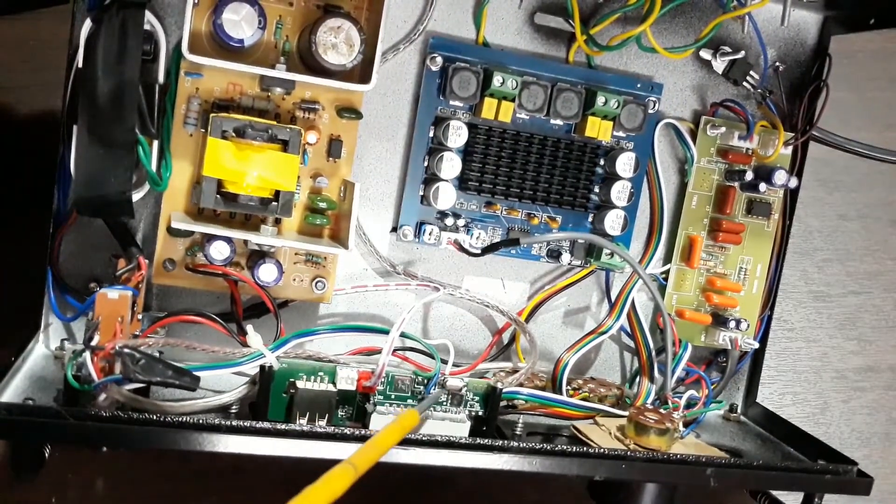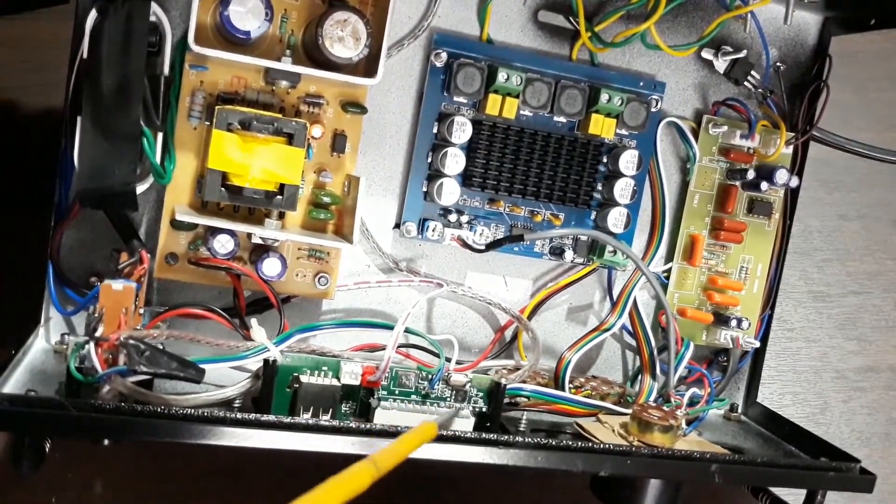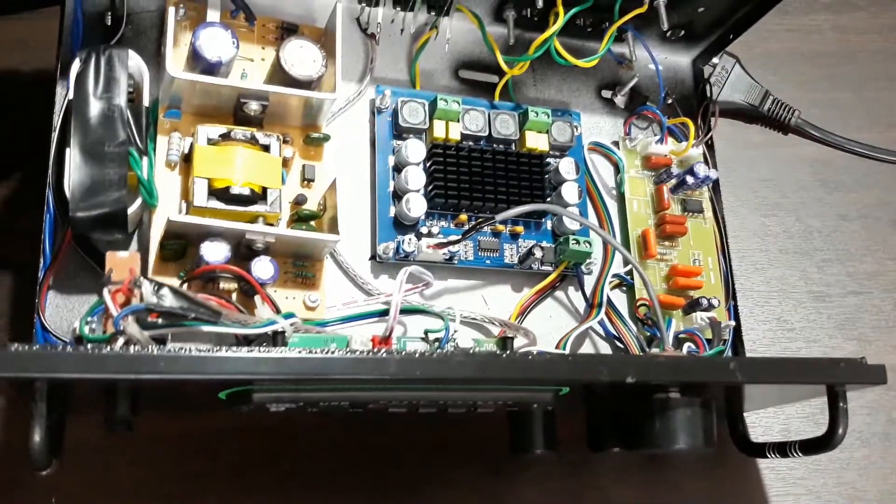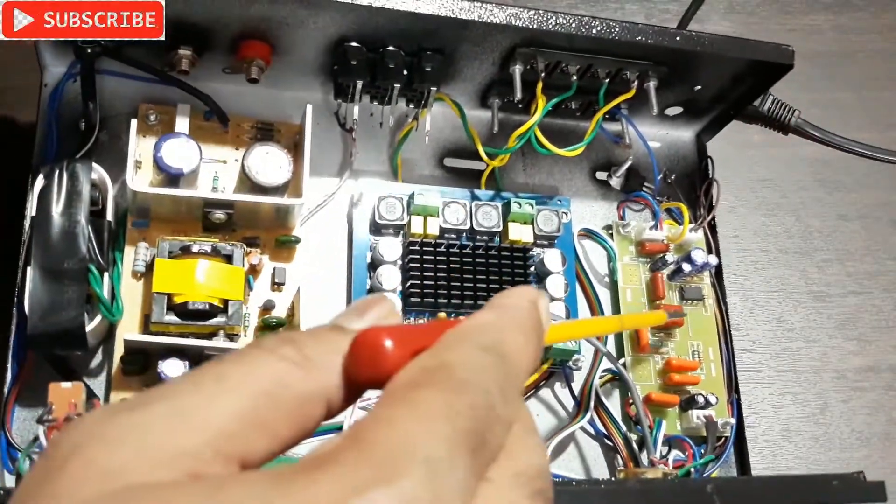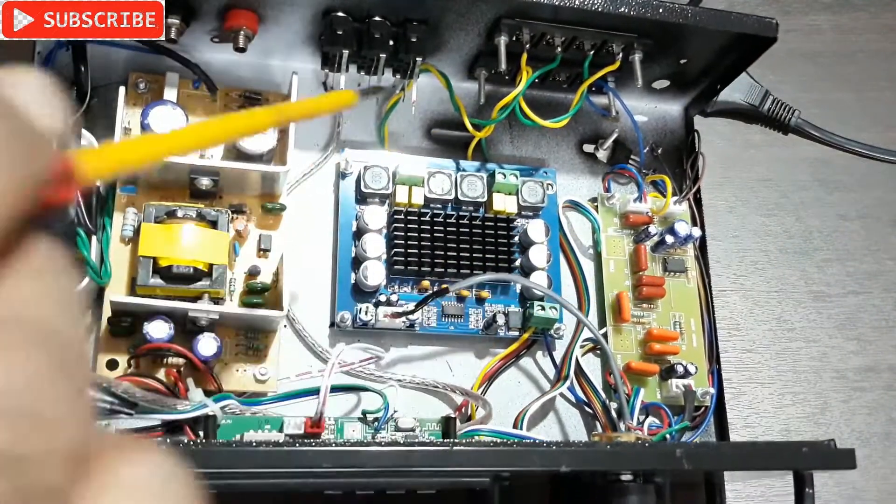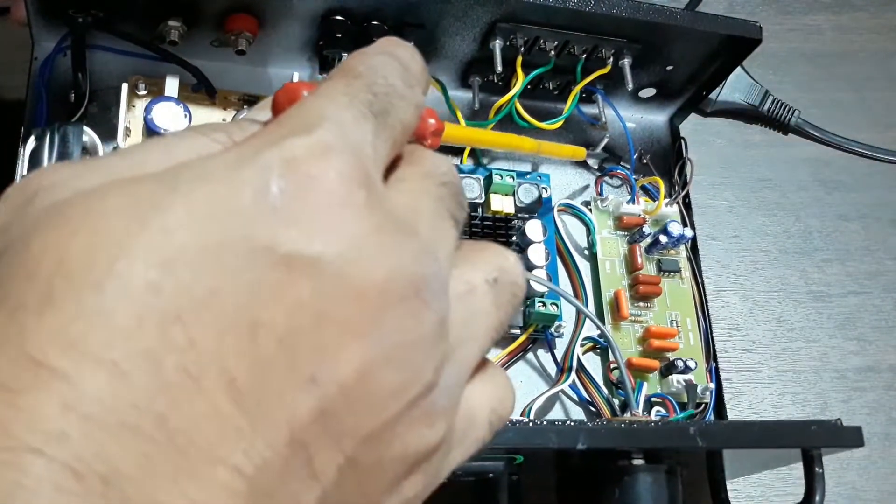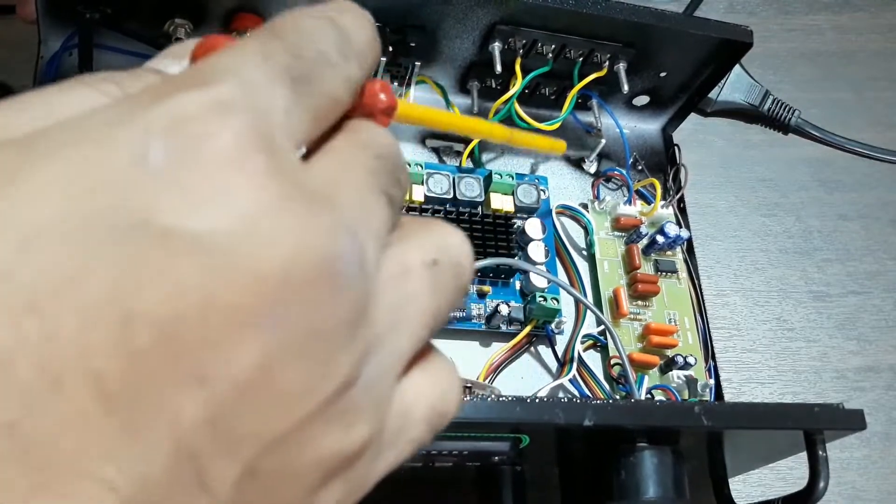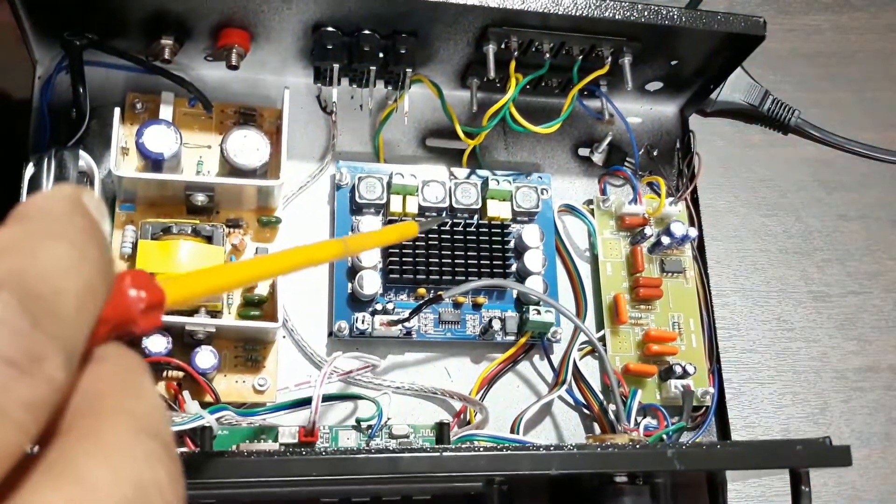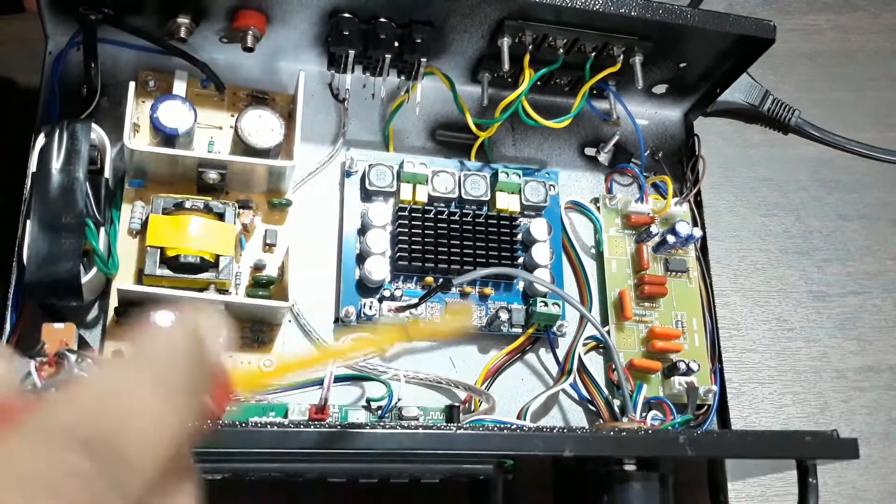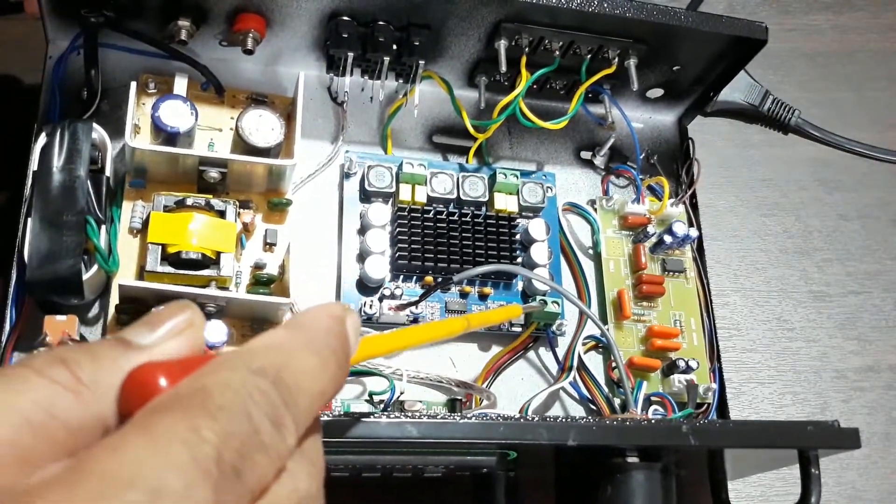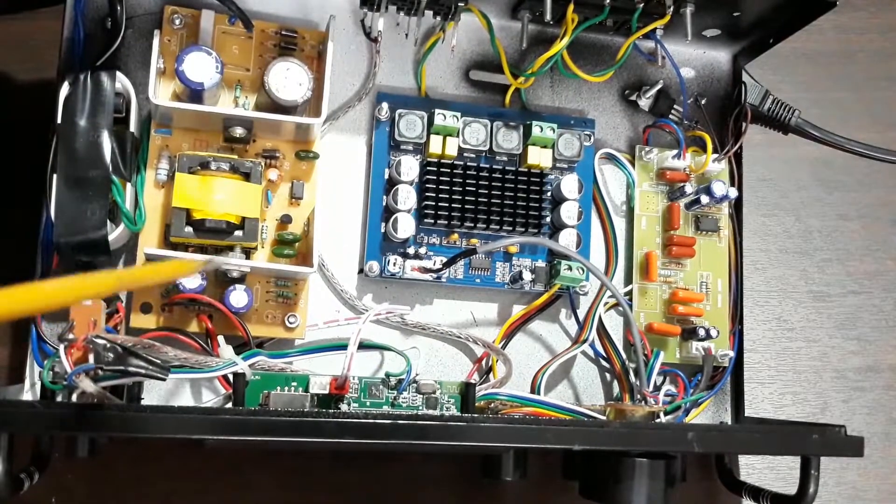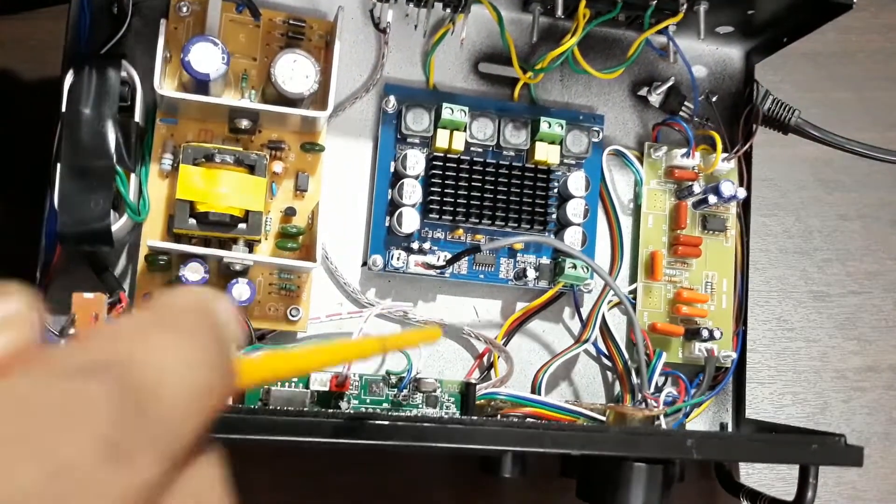That's the power supply, that's the output for this Bluetooth kit. This kit required 12 volt power supply, so I use a 7812 IC right there. That's a 12 volt regulator IC.